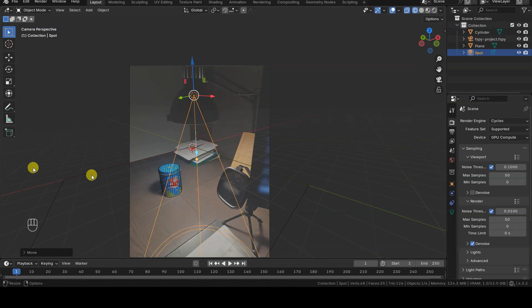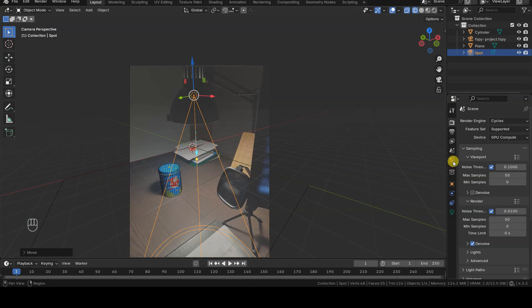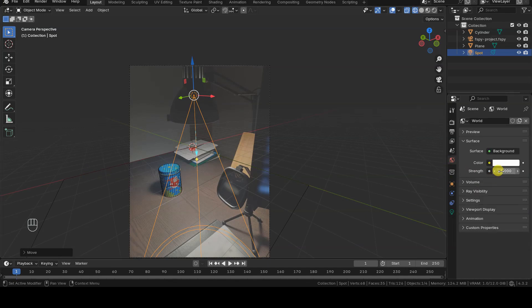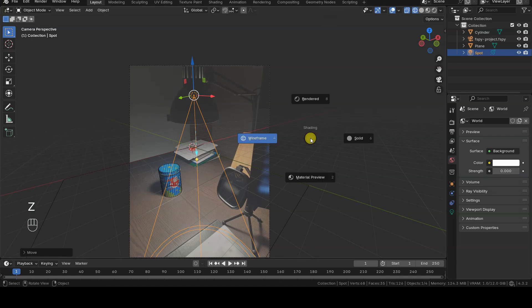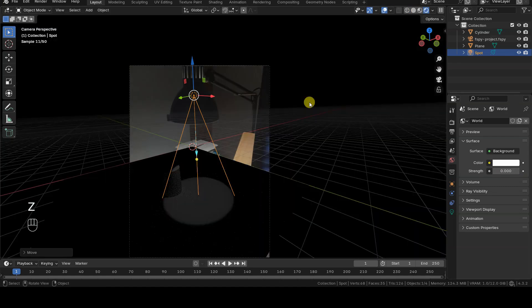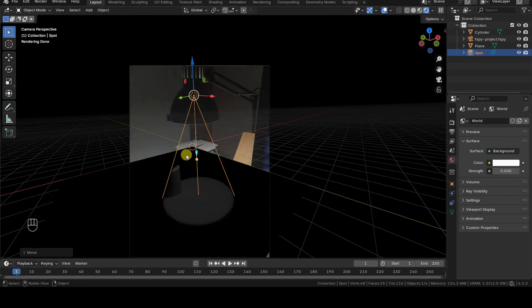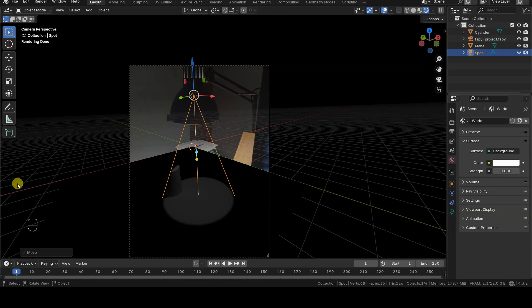To adjust the spotlight settings to replicate the shadows present in the original image, I first disable the background lighting in the World tab, allowing me to focus solely on the spotlight's illumination in rendered mode.